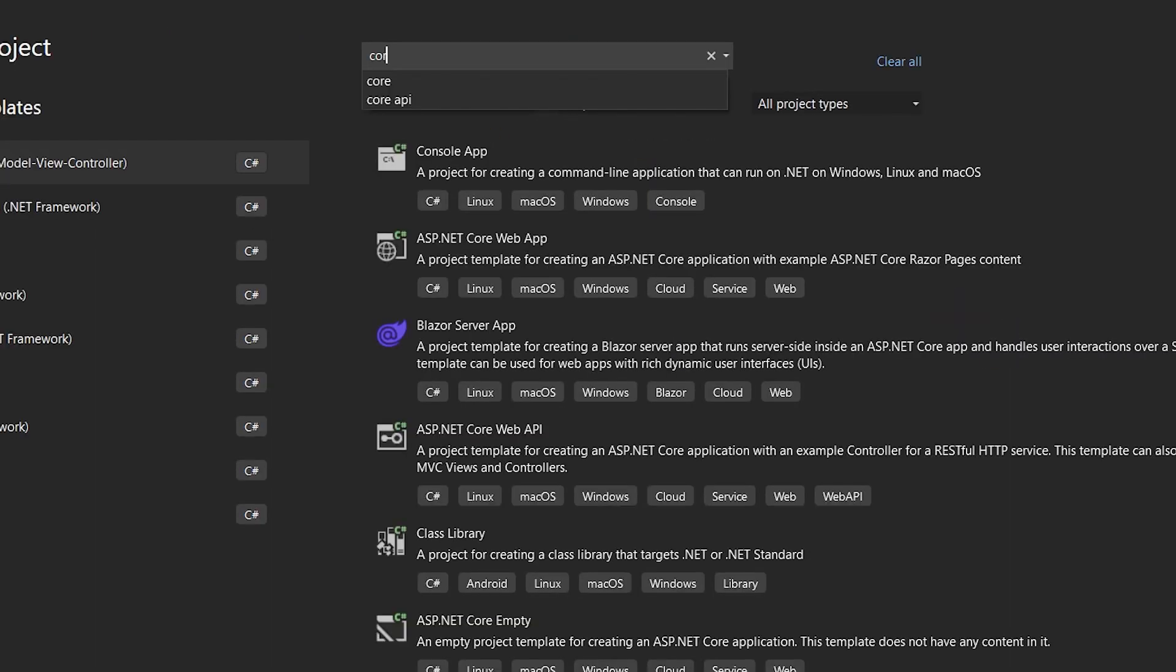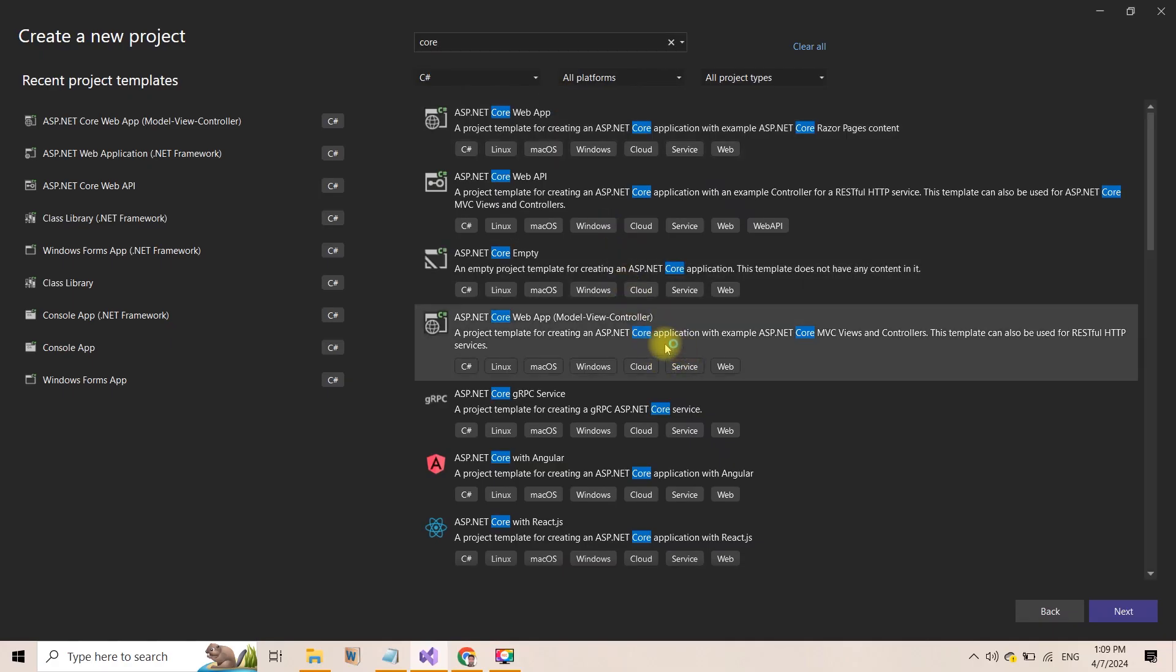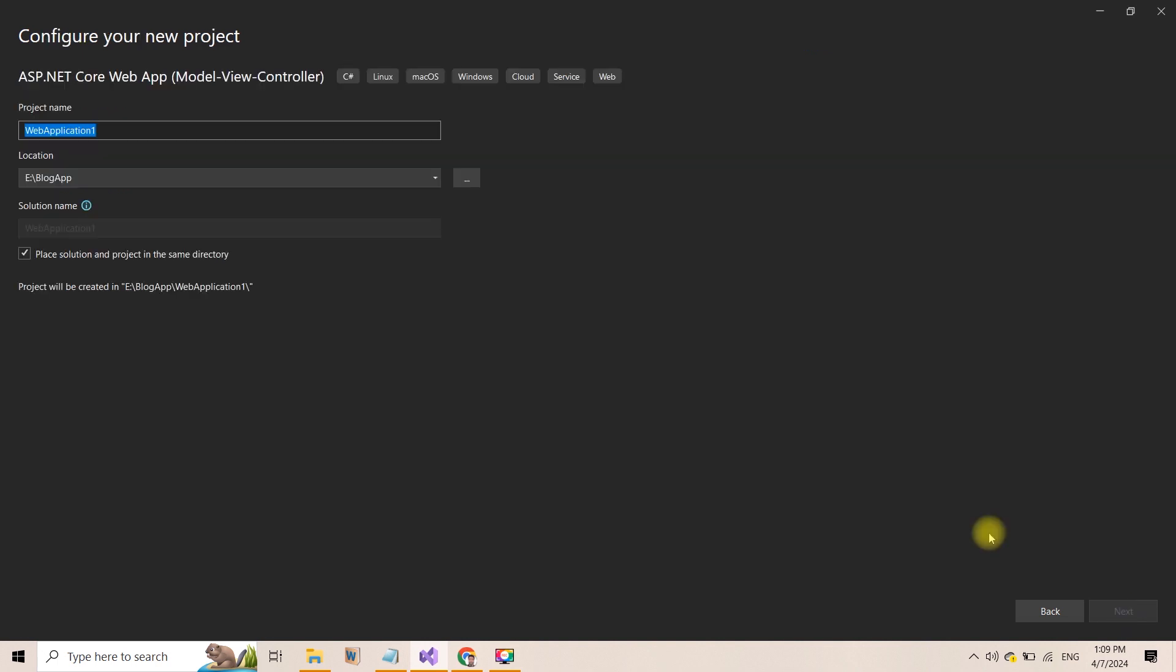Then search for Core and you will see ASP.NET Core Web App Model View Controller. Click on this and then click on Next.